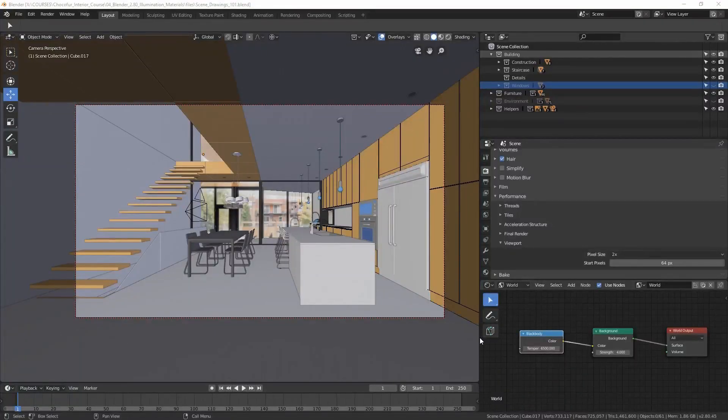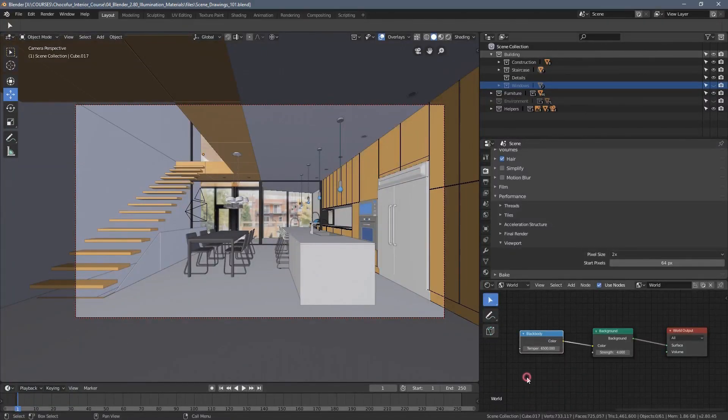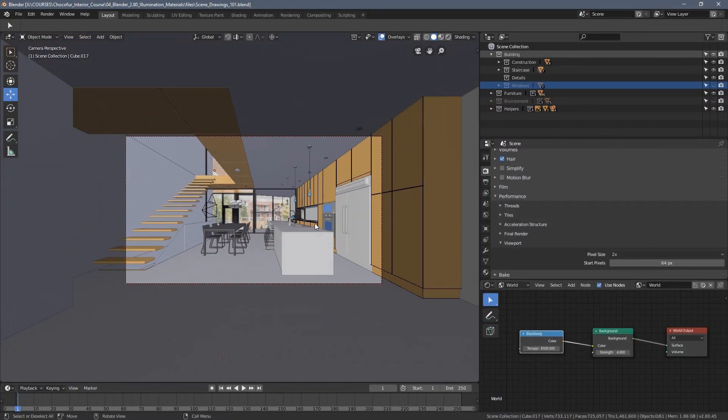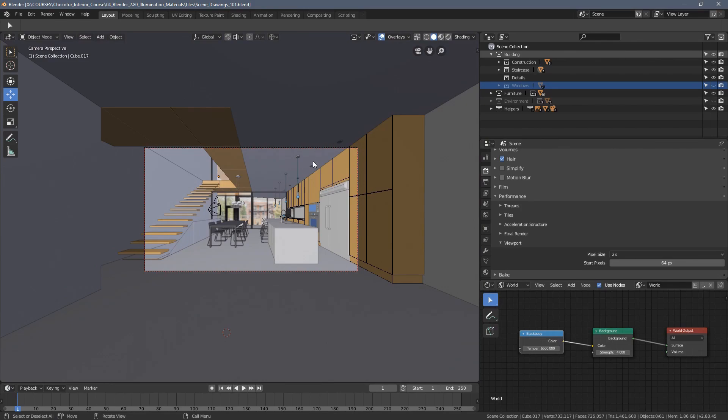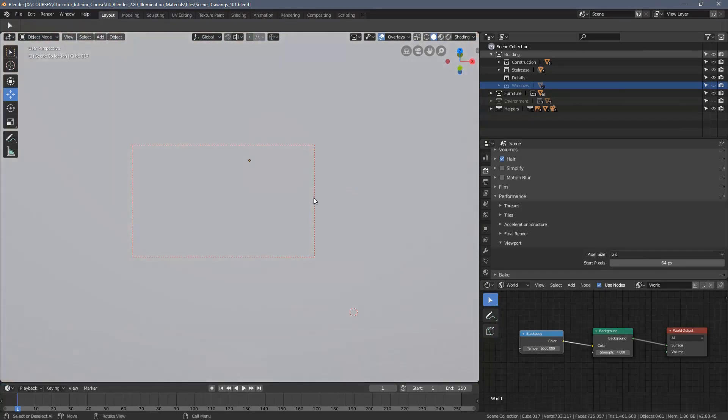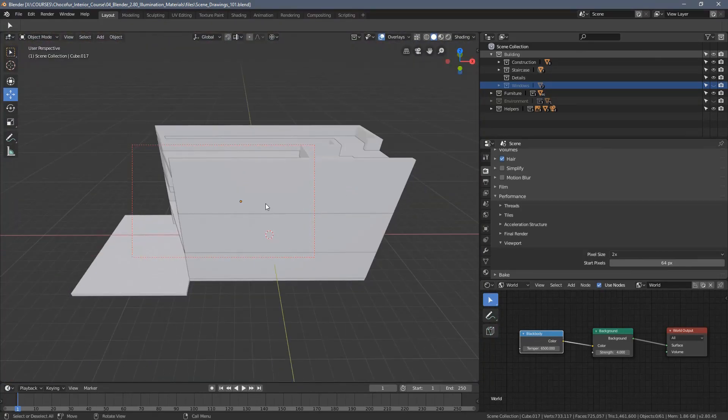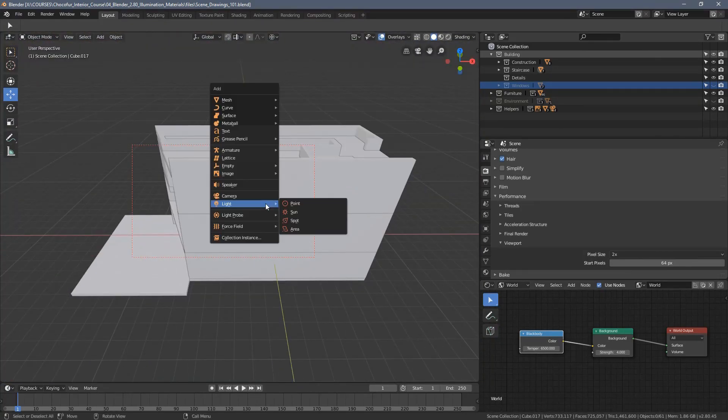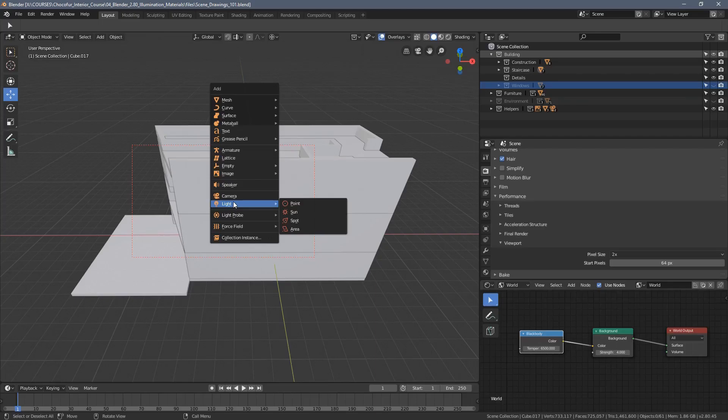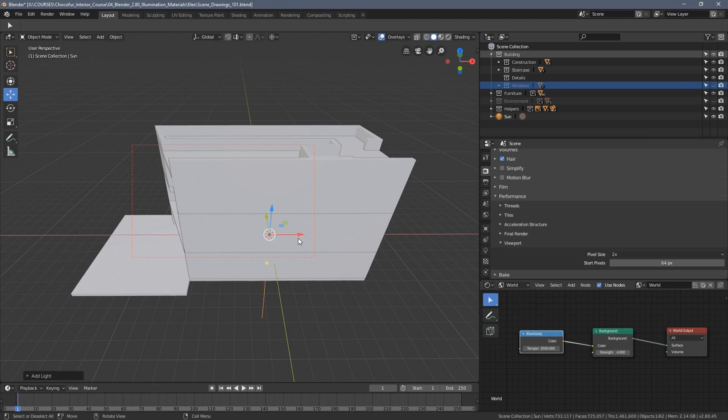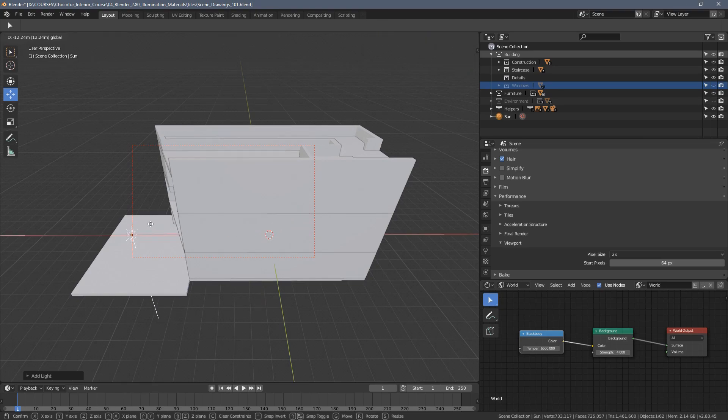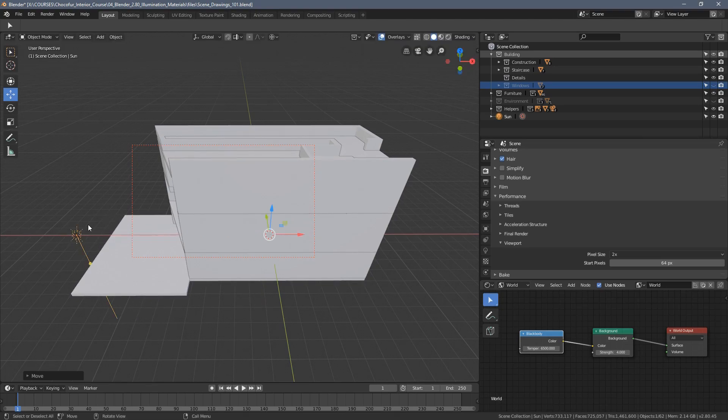In this video we'll be improving the illumination of our scene by adding external lamps, and the first one on our list will be the sun lamp. I'm pressing Shift+A, going to the light submenu here and selecting a sun lamp.